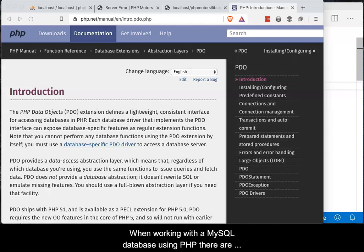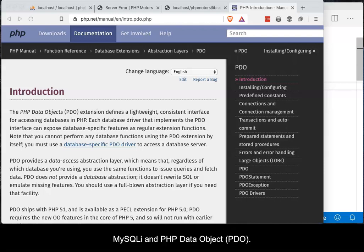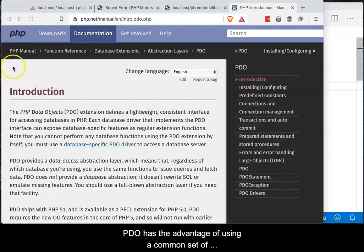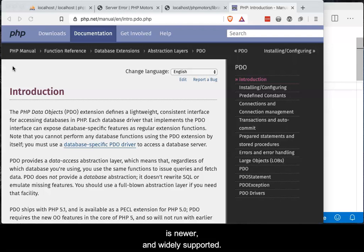When working with a MySQL database using PHP, there are two supported ways of making the connection: MySQLi and PHP Data Objects, also referred to as PDO. PDO has the advantage of using a common set of methods across a wide variety of databases. It is newer and widely supported, and it will be used in this video.